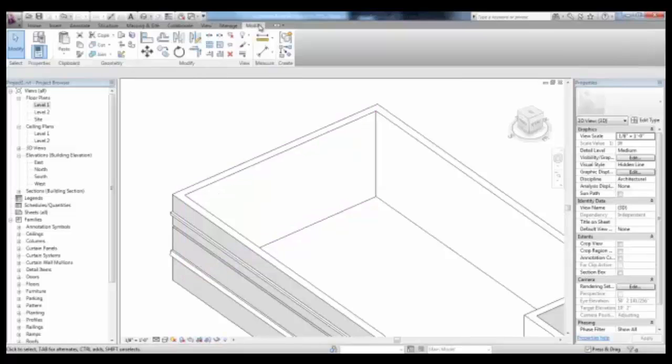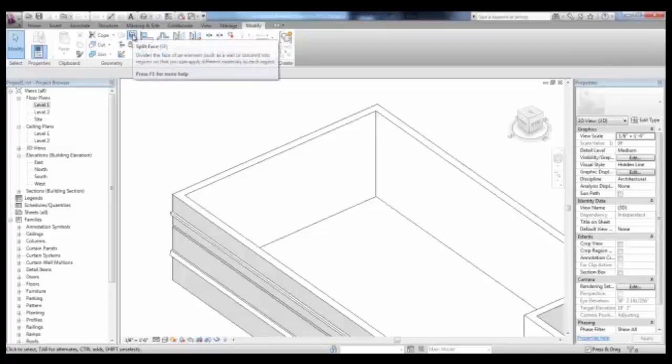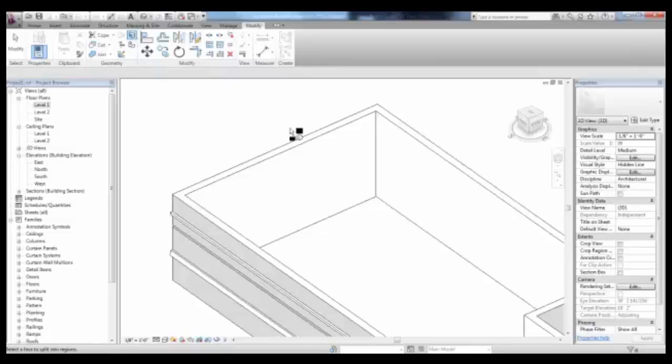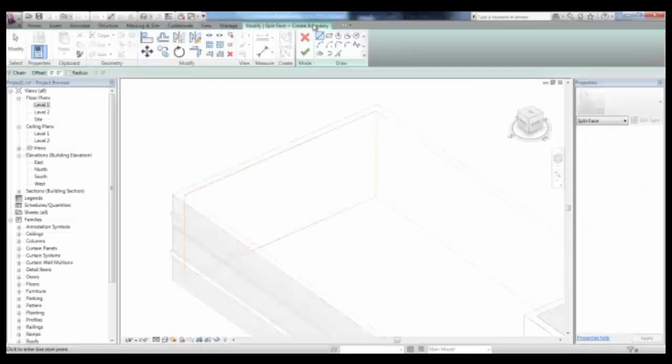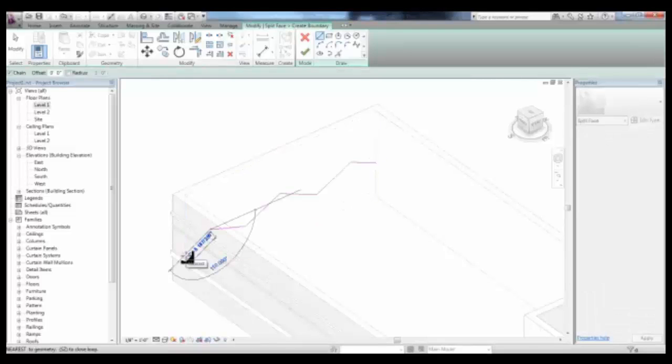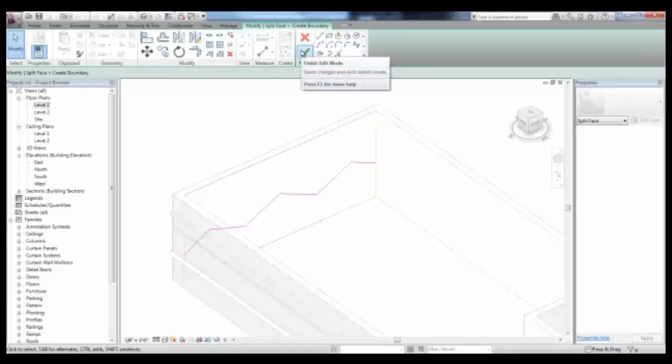In the Modify tab, in the Geometry panel, you can pick Split Face, select the face that you'd like to split, and then use these tools to draw your split face shape. Then, pick Finish Edit Mode.